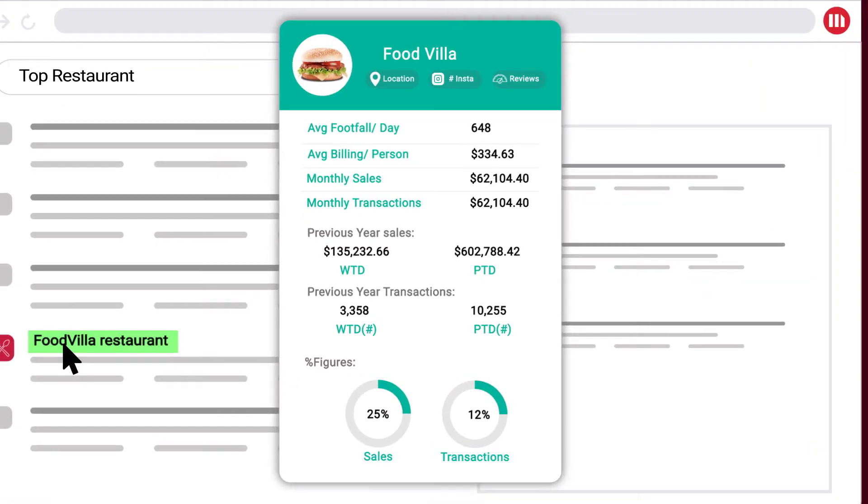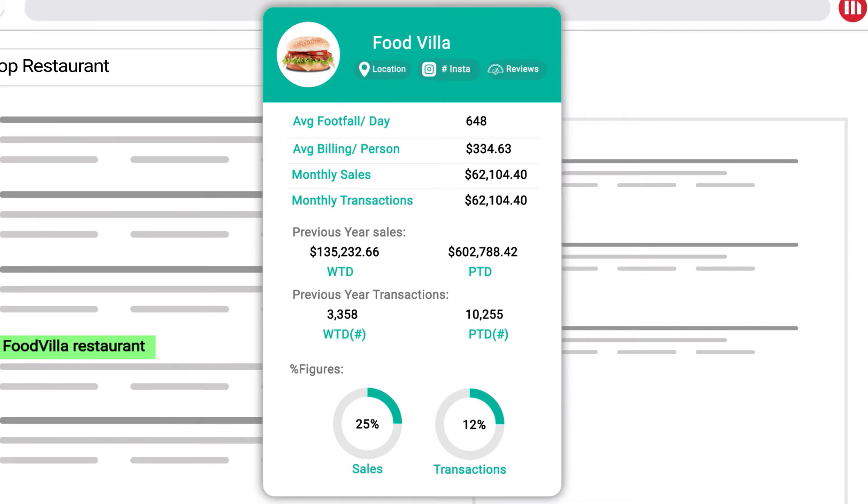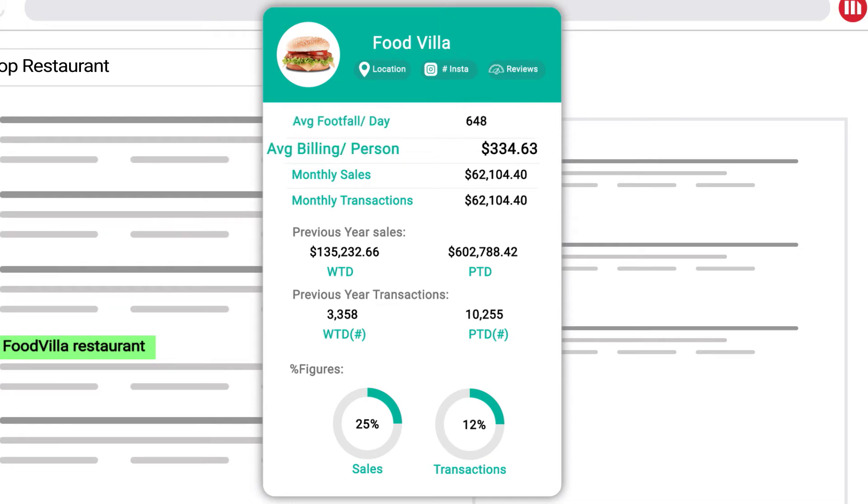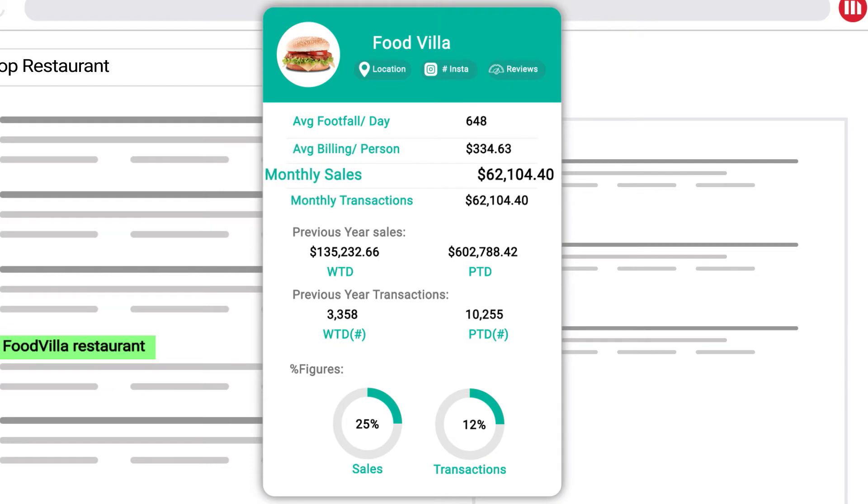He can see the store location, the Instagram for that store, and the reviews. Further, he can study the average footfall per day, analyze the average billing per person, and track monthly sales and transactions.